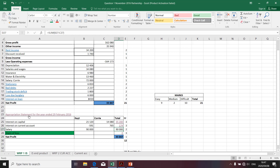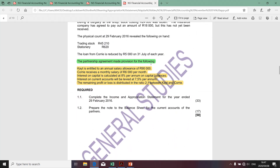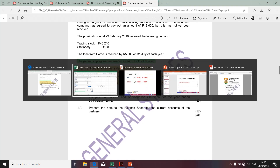I'd like to quickly refer to November 2017 to establish where we take the profit sharing ratio. Looking at the partnership agreement provisions, specifically the last line relating to the distribution of profit or loss, we're told it should be distributed in the ratio of two to one between Kite and Quarry — two representing Kite and one representing Quarry.